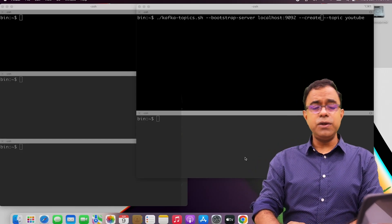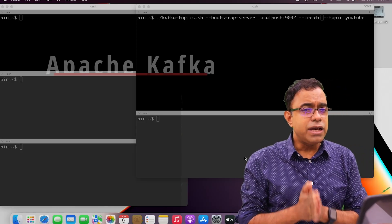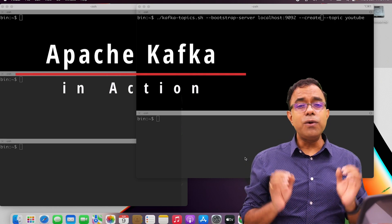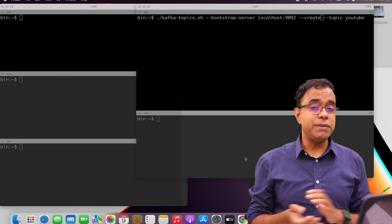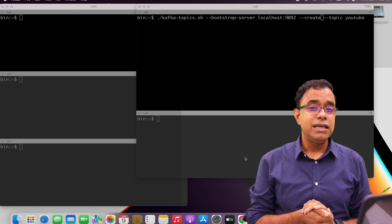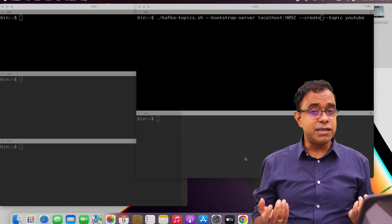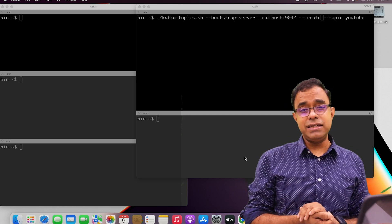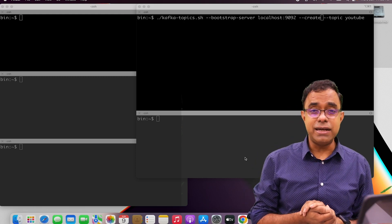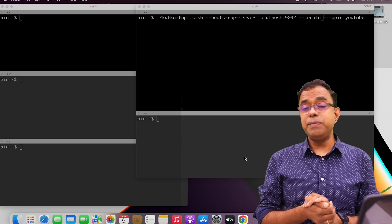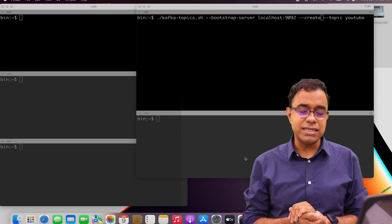Hello everyone, how are you doing today? In this particular video we are going to see how Apache Kafka works in real-time without using any programming language. We are going to use the applications and scripts provided by Apache Kafka itself to see how it works in a practical way — like how to create topics, partitions, consumers, and consumer groups.